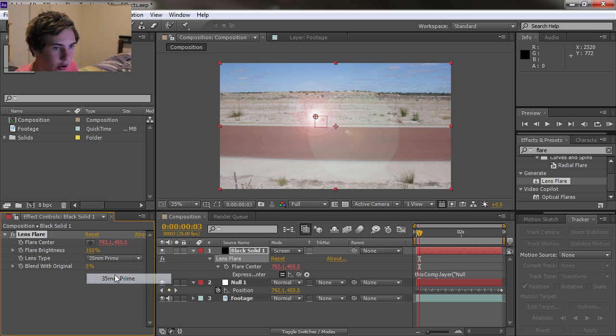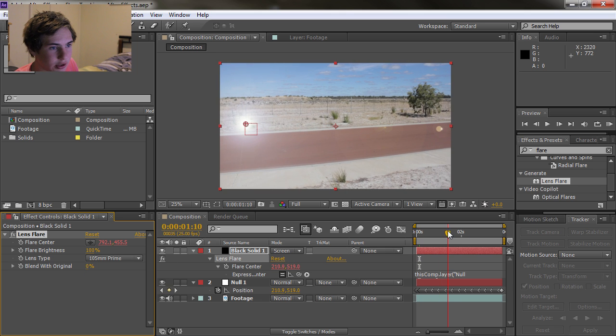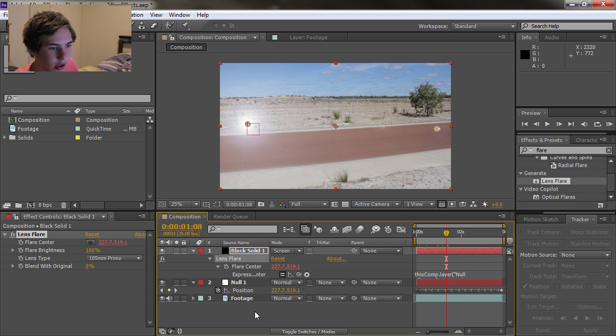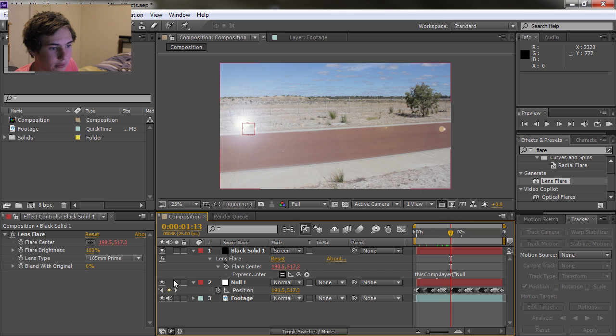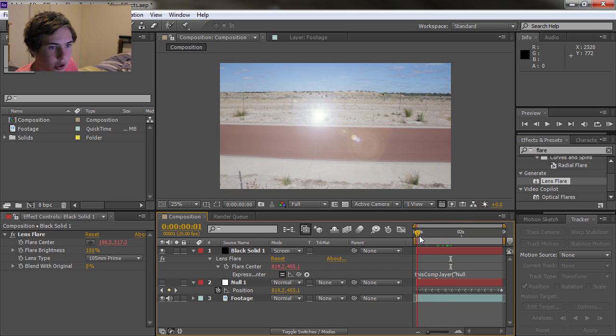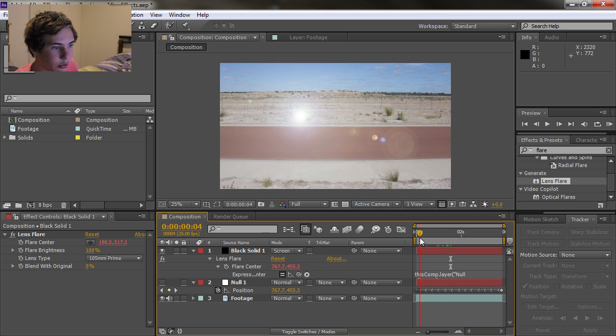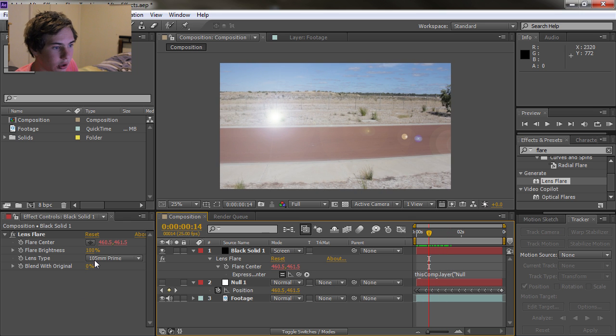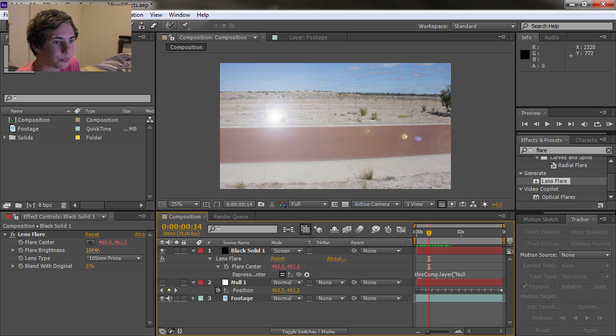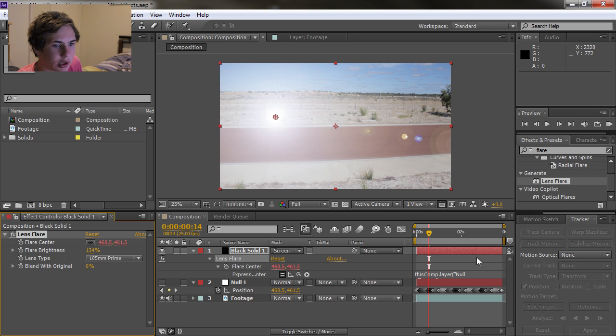But you only get three options, three different types of flares, so it's not very good. But if you don't have optical flares it's something you can do and it still works and it still looks pretty cool. So I suppose that's kind of cool. So yeah, that's pretty much about it. So this is just a quick tutorial just showing you how to do this.